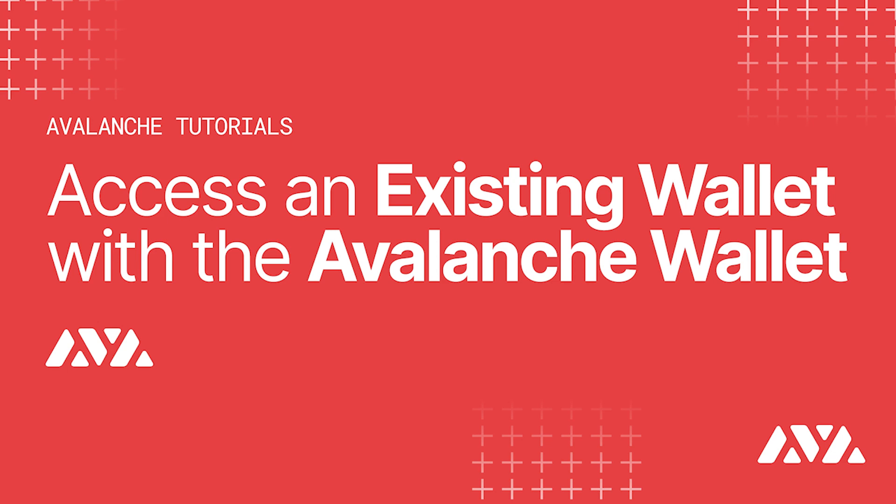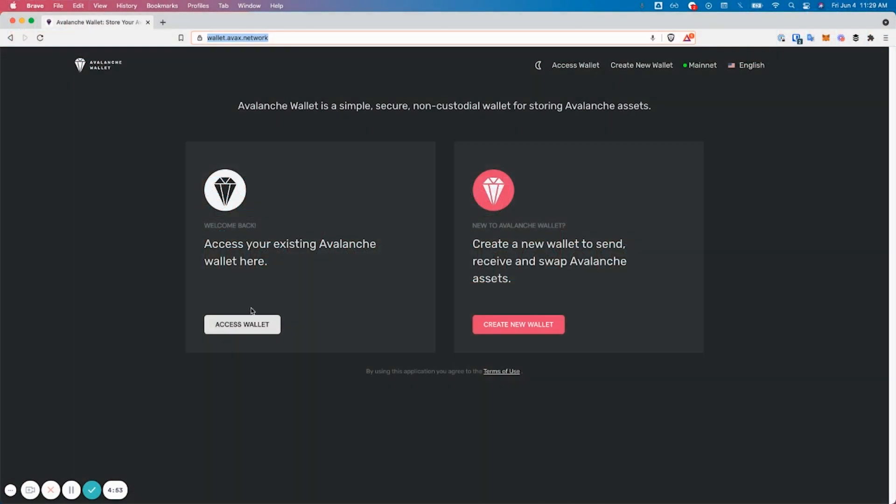Today I'm going to show you how to access your Avalanche wallet. First, navigate to wallet.avox.network, then hit access wallet.